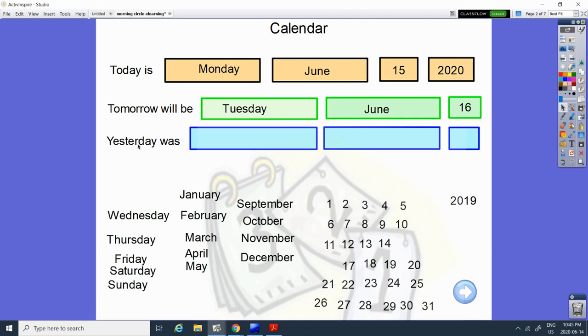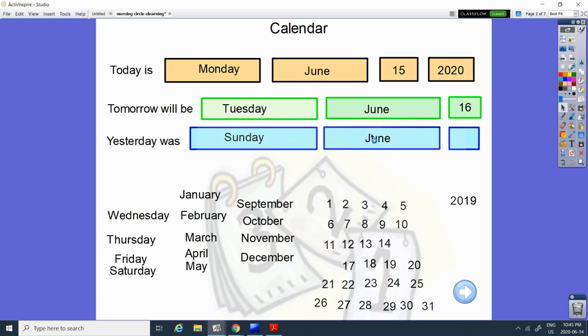And yesterday was what day? It was the weekend. Was it Saturday or Sunday yesterday? It was Sunday. And June. And the number was what day yesterday? 17 or 14th comes before 15th. 14th.